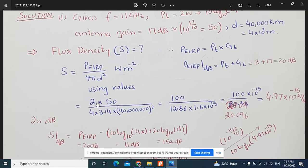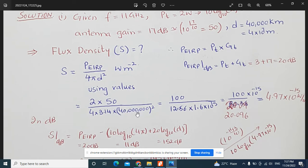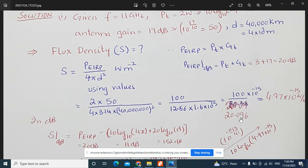Inserting the values: numerator is 2 × 50 = 100. Denominator is 4π d² = 4 × 3.14 × (4 × 10⁷)² = 12.56 × 1.6 × 10¹⁵ = 20.096 × 10¹⁵. Dividing 100 by 20.096 × 10¹⁵ gives the flux density as 4.97 × 10⁻¹⁵ watts per meter square.